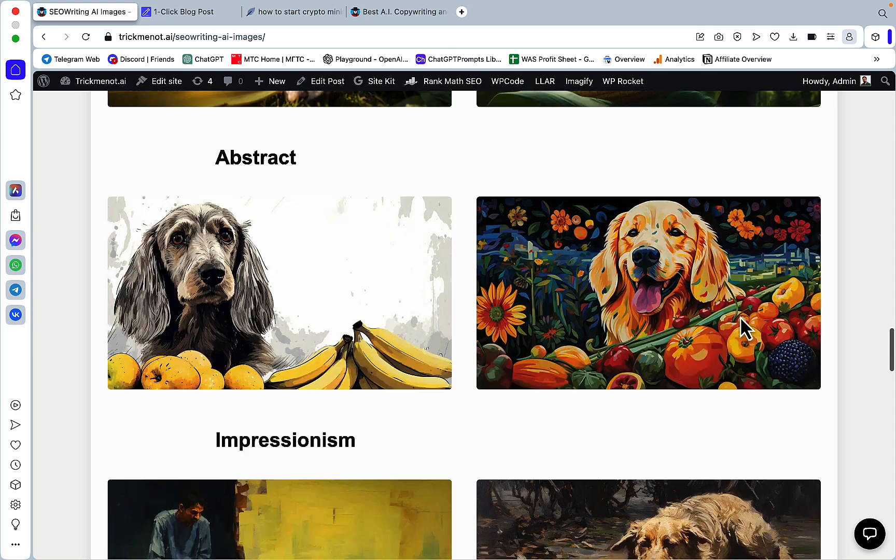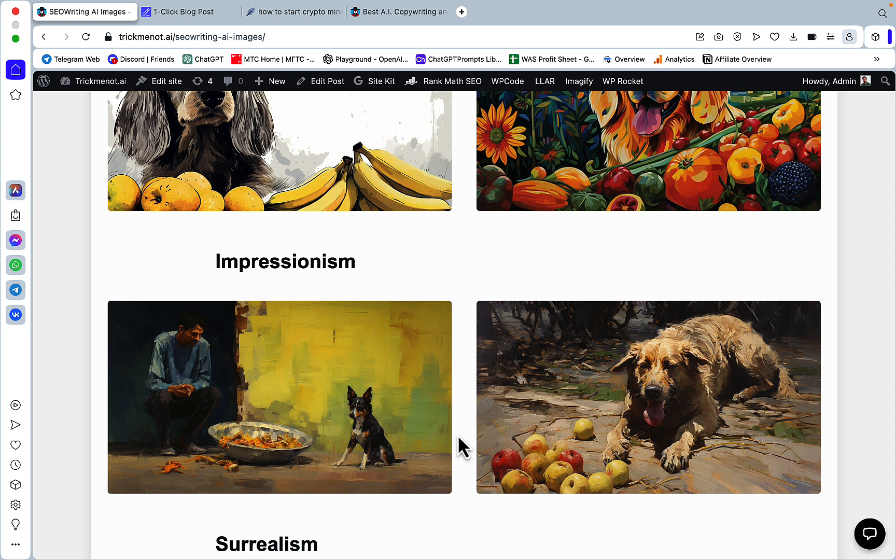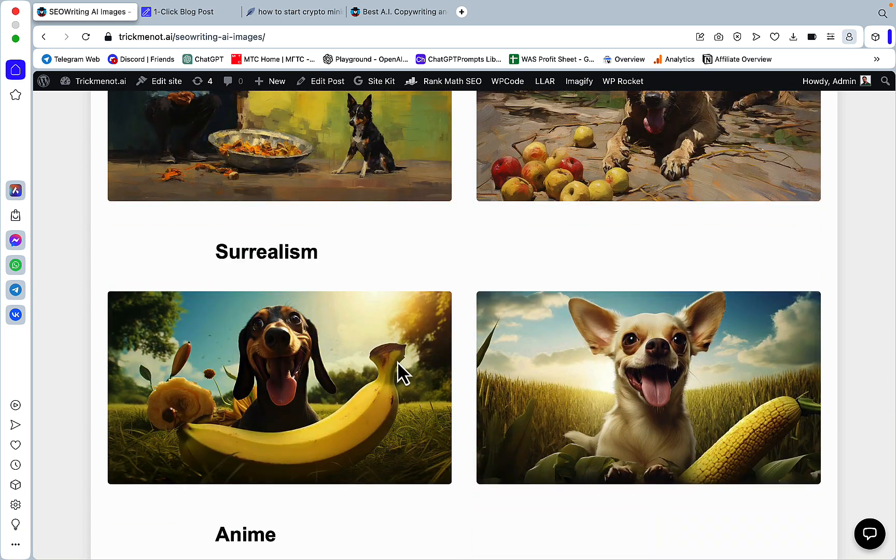Now we have abstract, so very interesting as well. Impressionism, so we had expressionism and now this is impressionism. Again I cannot judge how true this is to the style but still very unique.